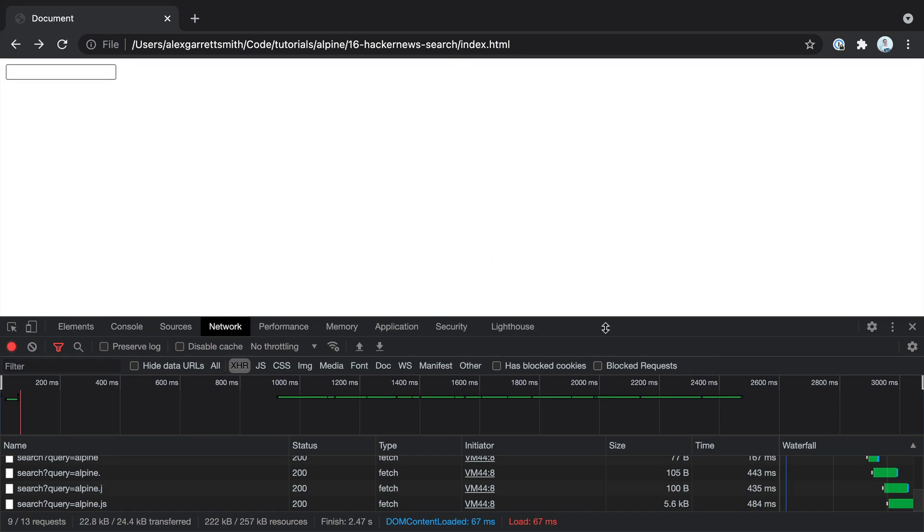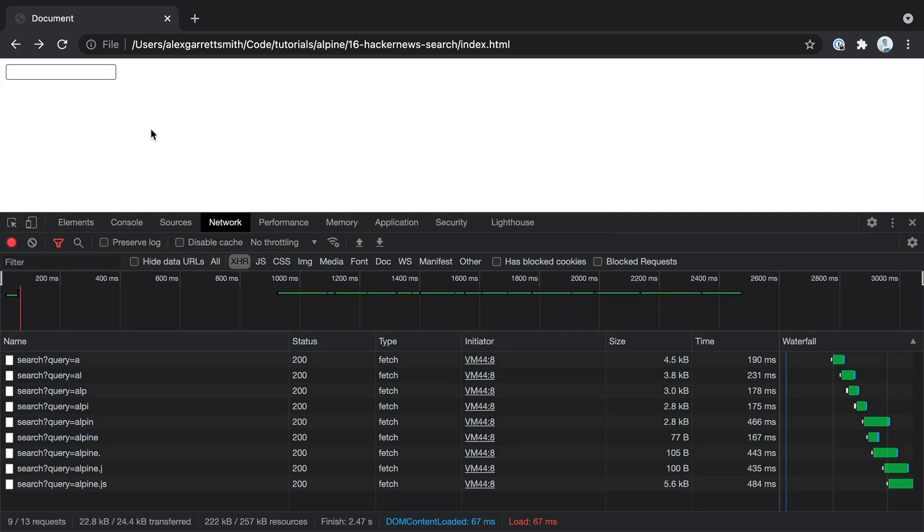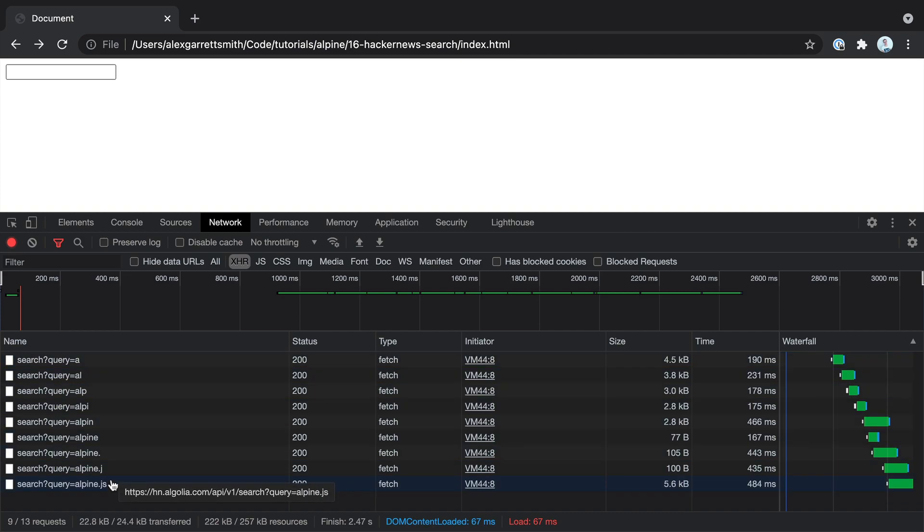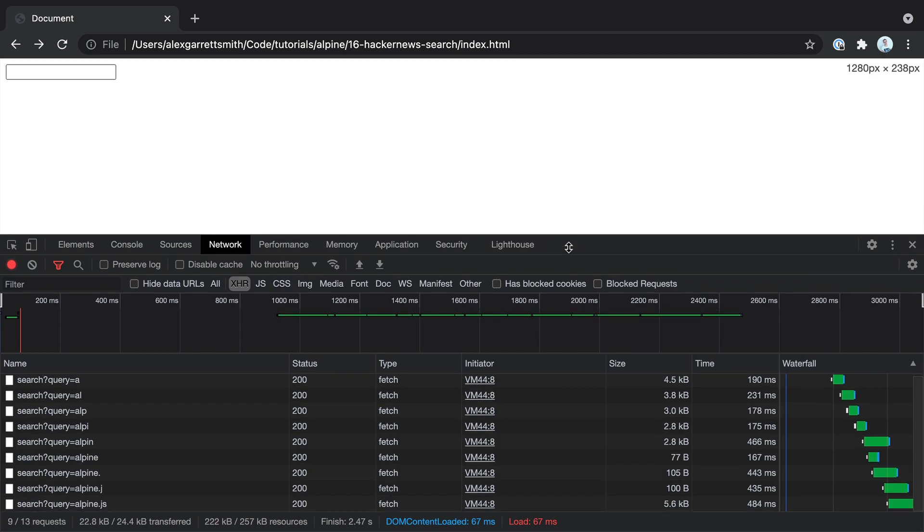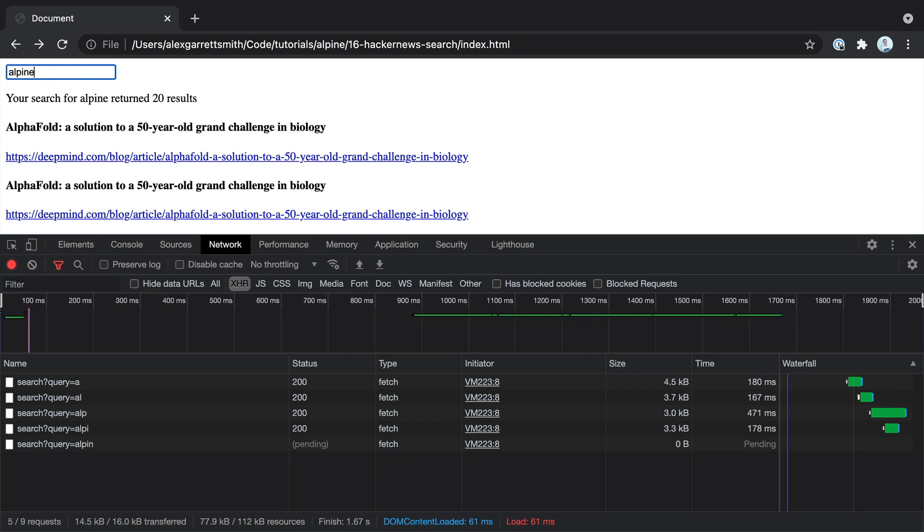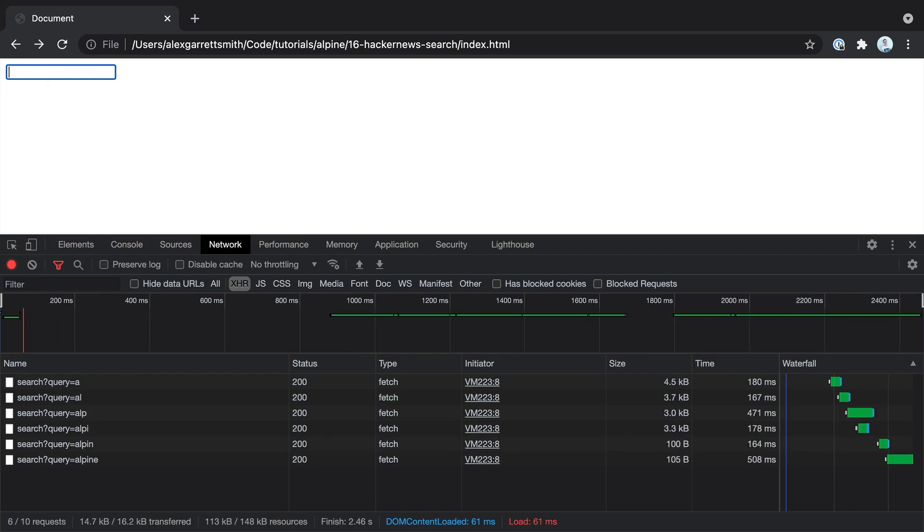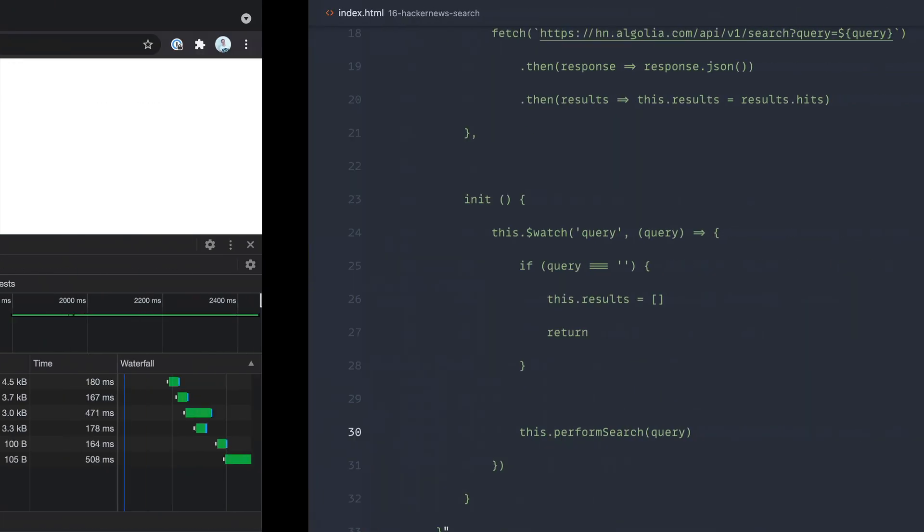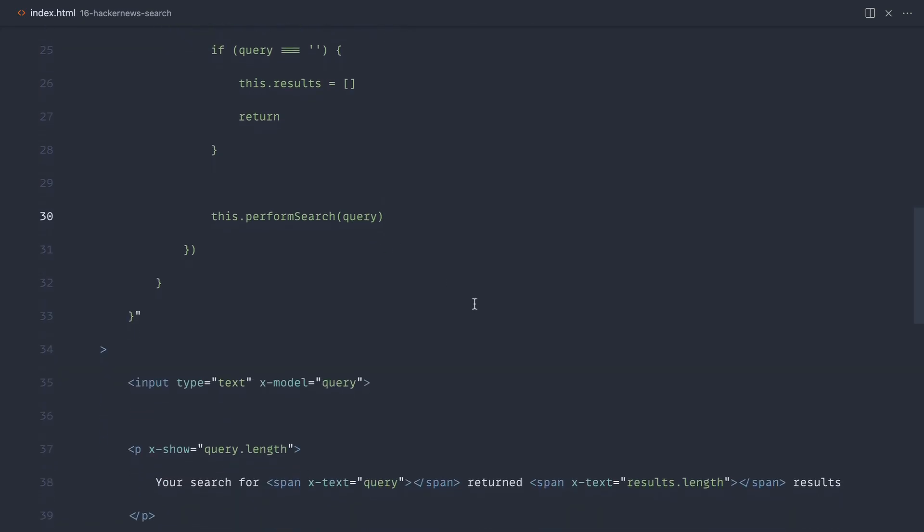Now, because the Hacker News search runs on Algolia, it doesn't matter if you are making all of these requests. So Algolia is fast enough to allow you to have real instant search like this. But if, for example, you didn't want to send a request for every single character you type, you can use a debounce on the input.